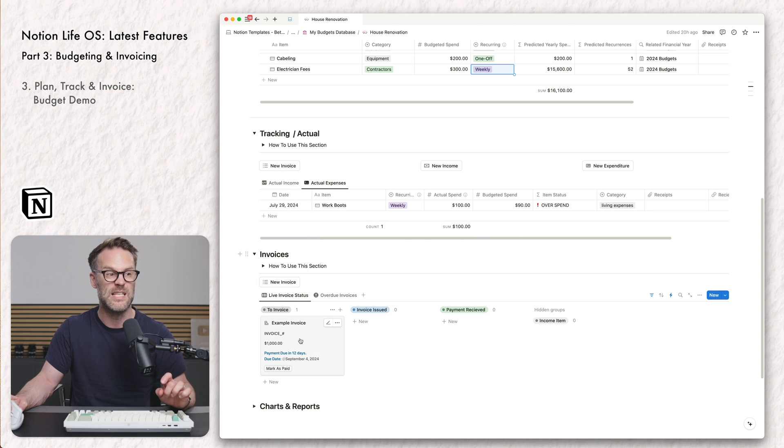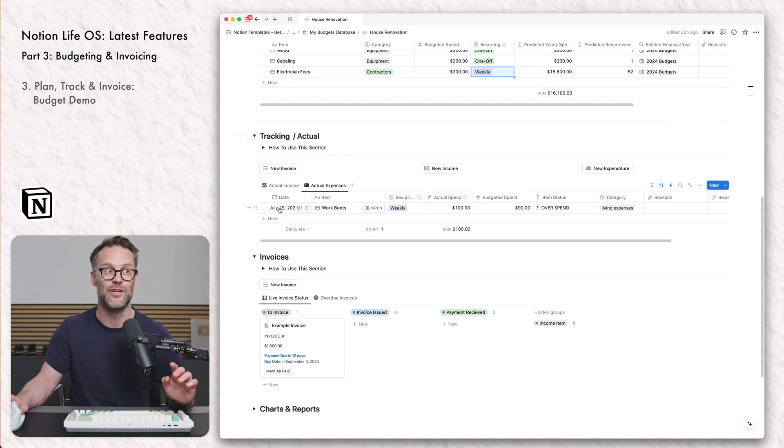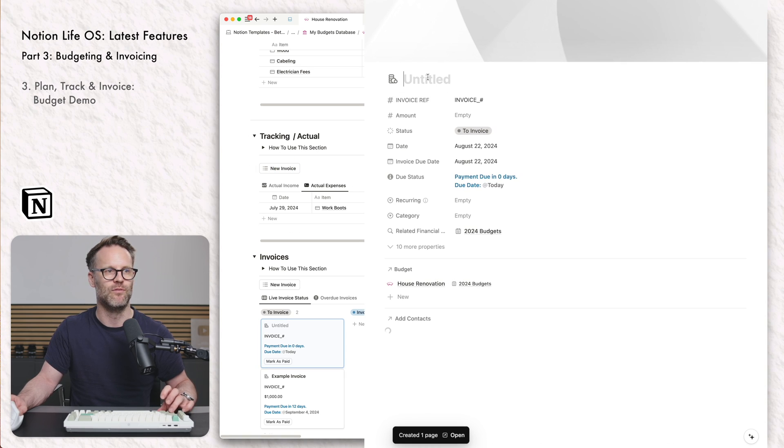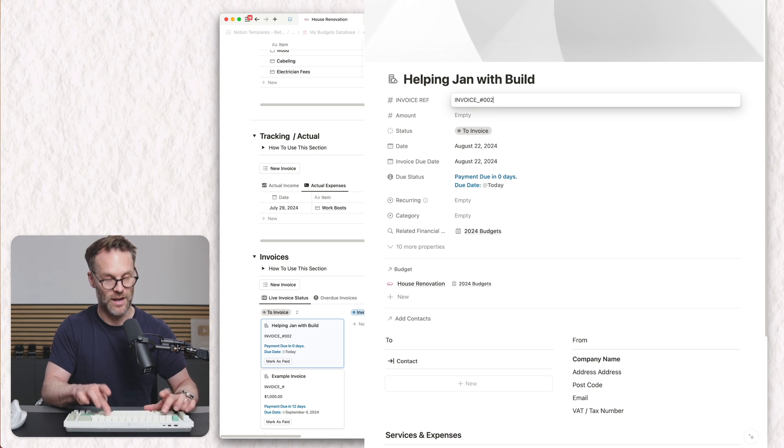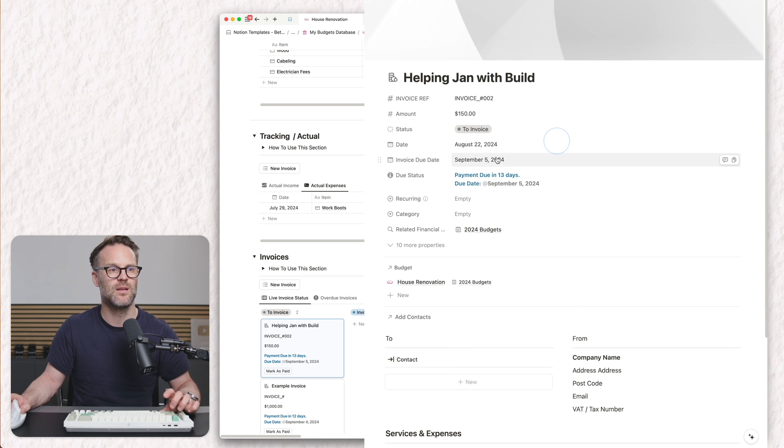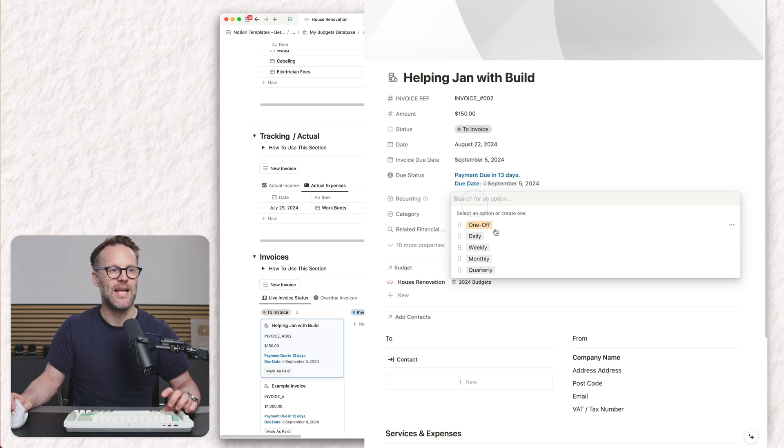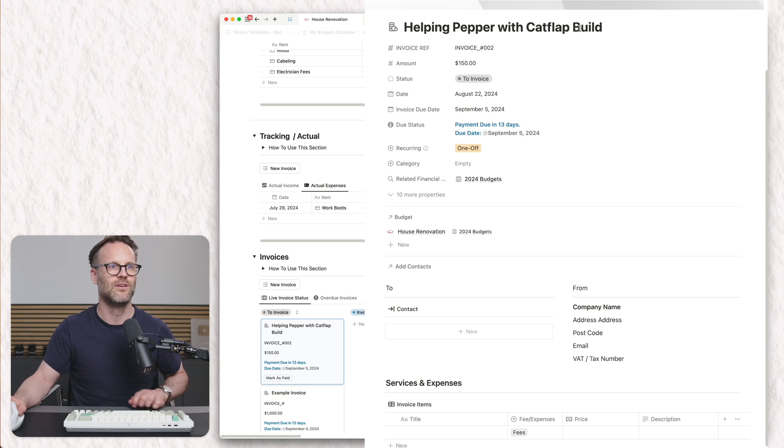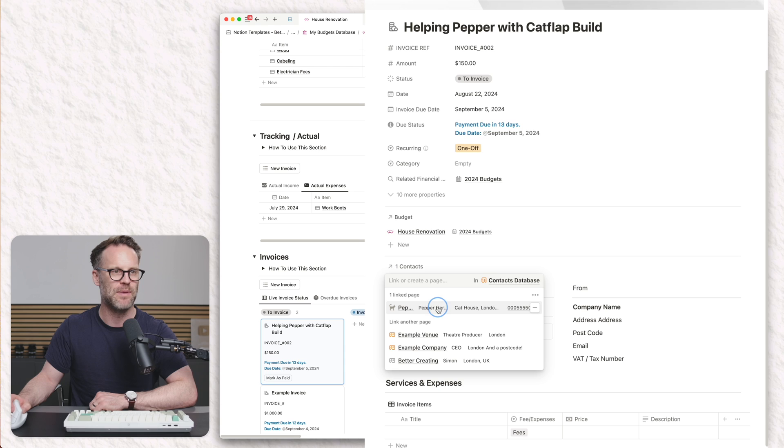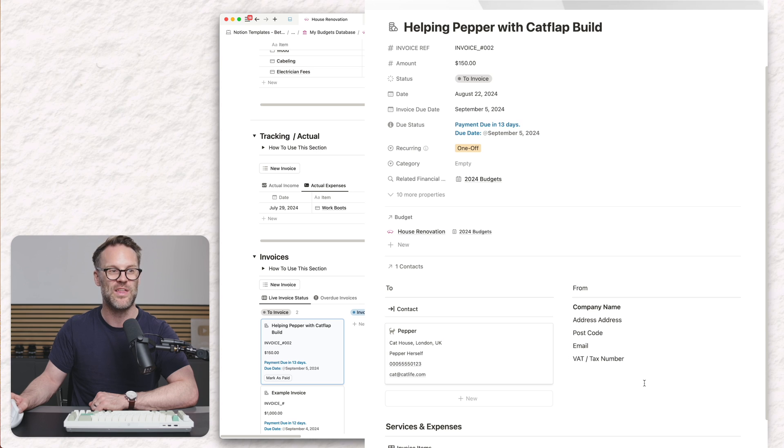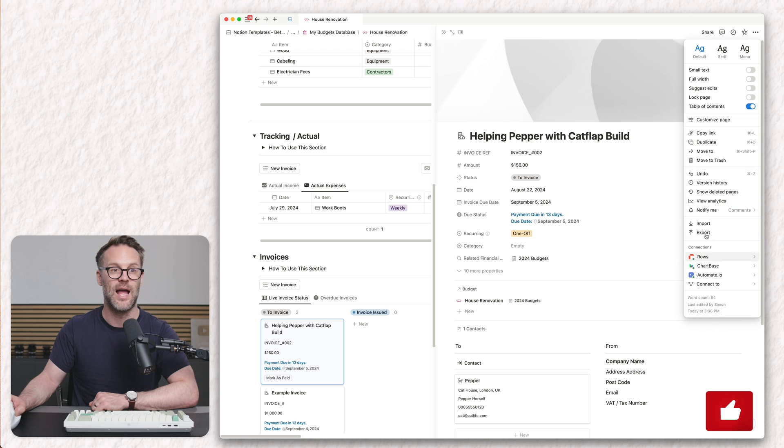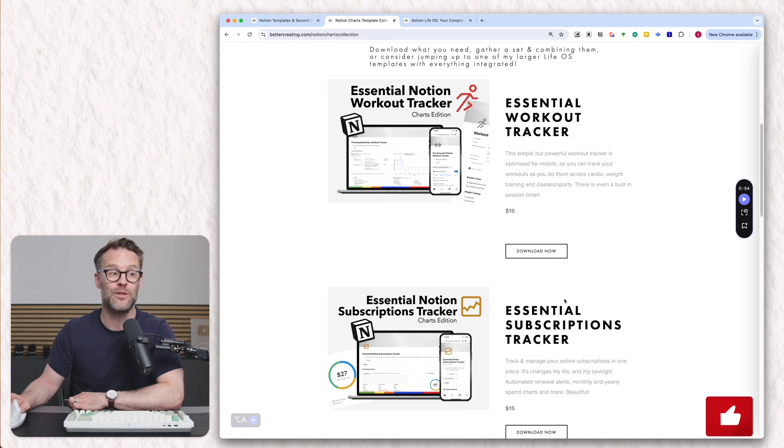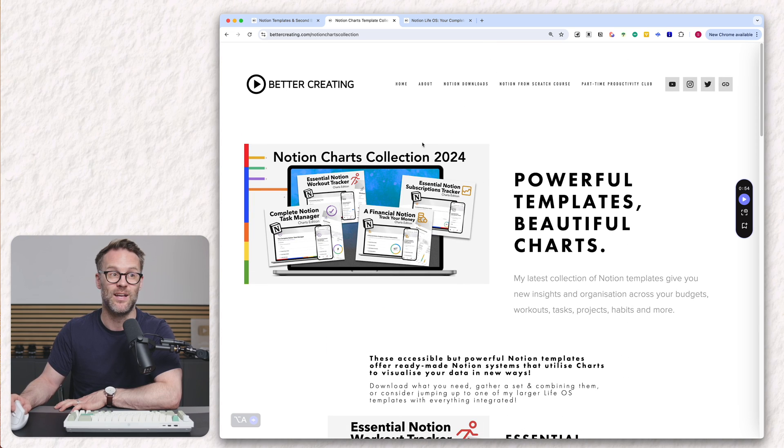But my favourite part of this is invoices, because you can actually now do invoicing directly in Notion. So for example, I'm going to create a new invoice, it'll pop up my new invoice, I can call it helping Pepper with cat flap bills. I can then invoice them, I can put the amount in, we can set the invoice due date around two weeks. You can see it reports, it's a one off. I can add my contacts, clicking here, find Pepper in my contacts database, and it will drop a view of that person within the system. How cool is that? And then of course, with Notion, you can now export to PDF.